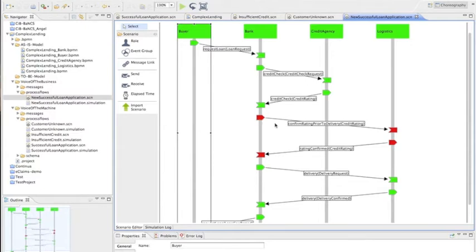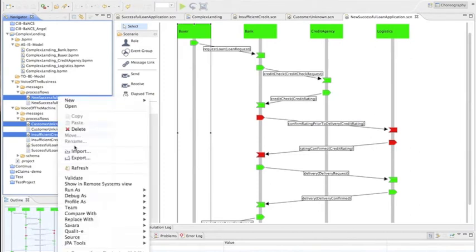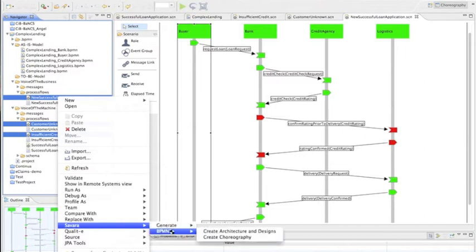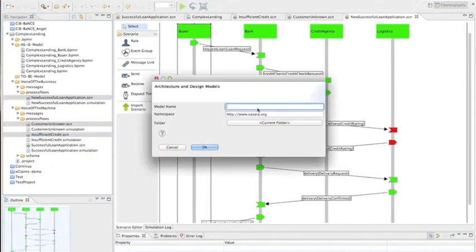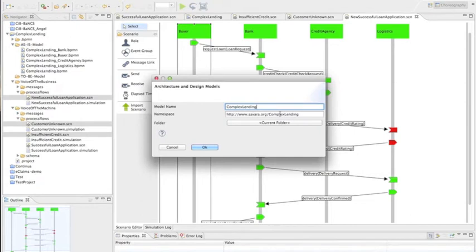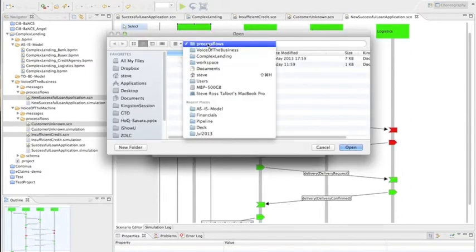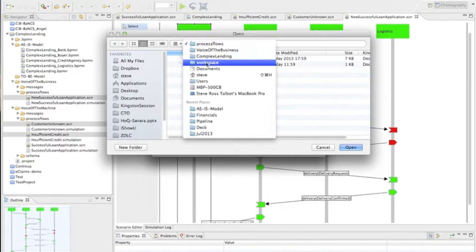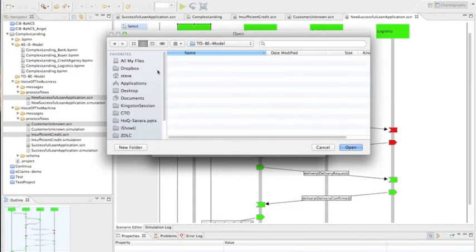So now that we've done that, what we're going to do is we're going to take all of the previous scenarios that we've done, we want to keep, so we don't select successful loan application. And then we're going to create a new BPMN architecture and design. And we're going to navigate to the appropriate, we'll call it complex lending again. And then we'll just have a look at what folder to put that in. So we'll just go and have a look for the folder. So that should be under complex lending and we'll put that in the 2B.